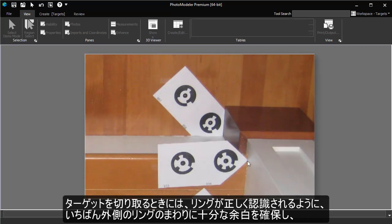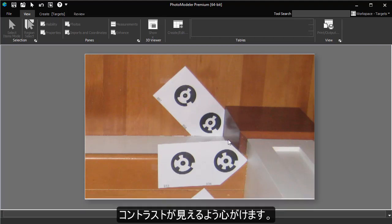When you cut out targets, you want to ensure there is sufficient white space around the edge of the outer ring to provide a contrasting edge, allowing the ring to be detected.